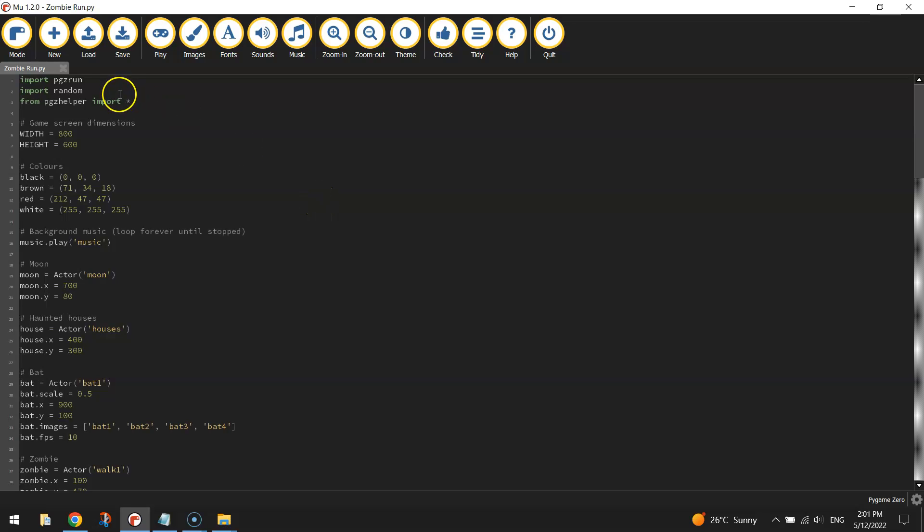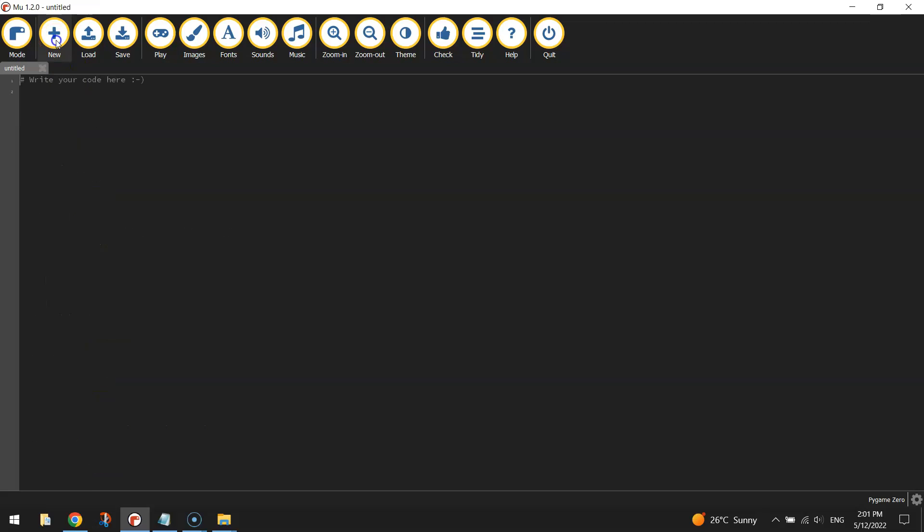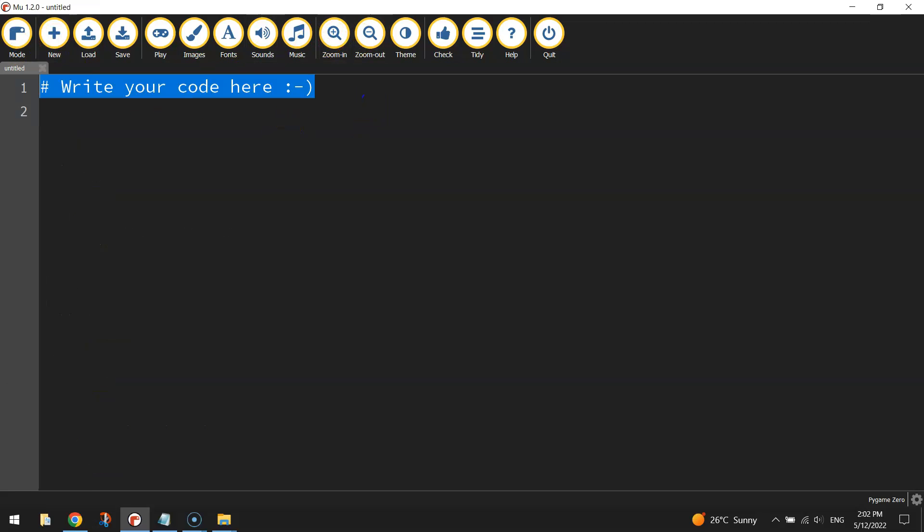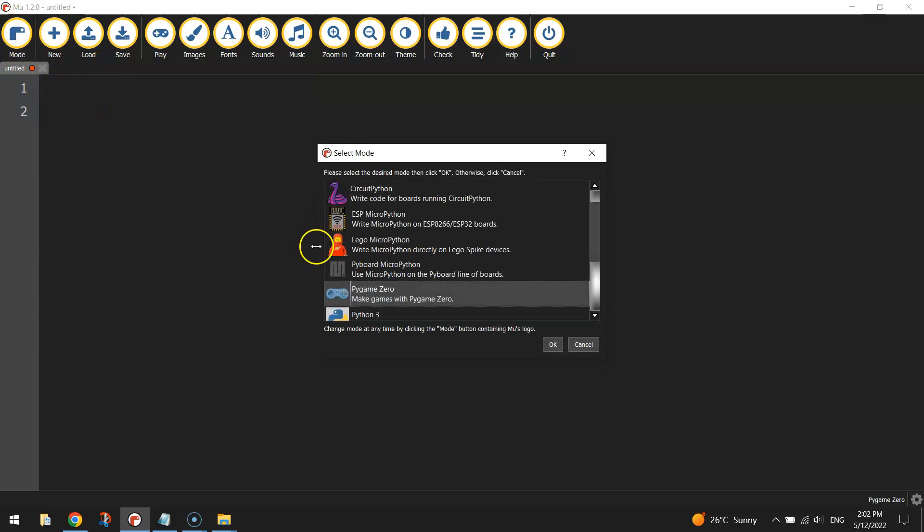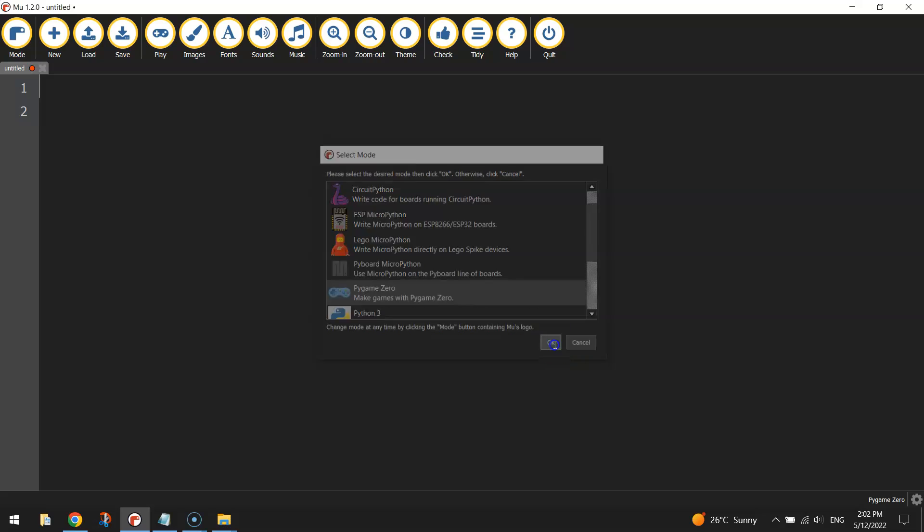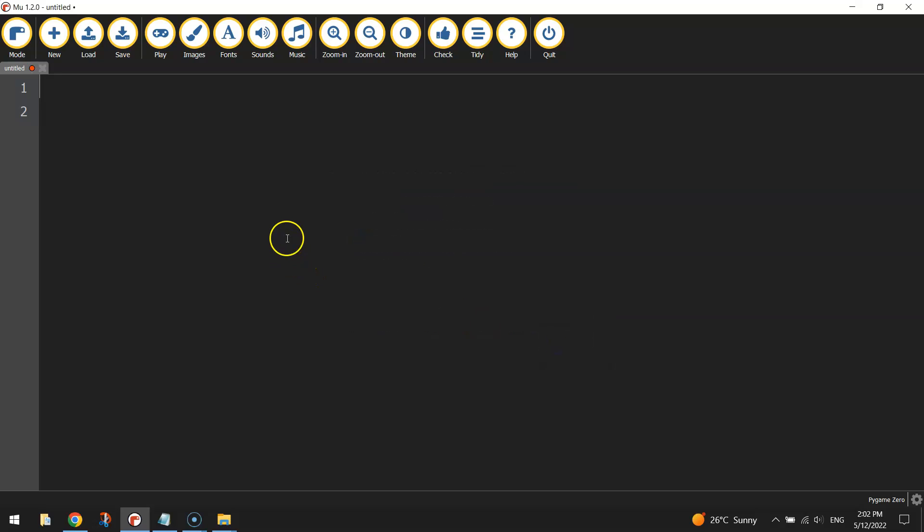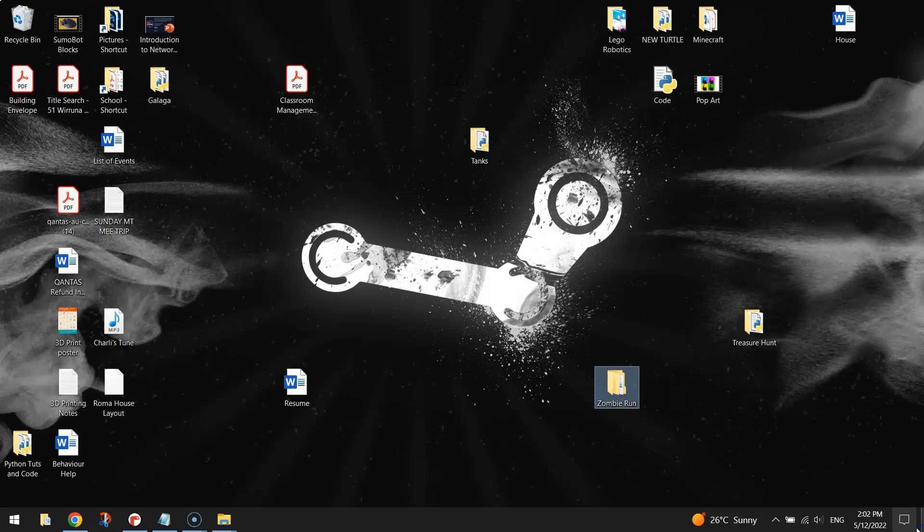Once you are in Mu, if you're using it like I am, you'll need to make yourself a new document. Delete any text on the screen because we don't need it. And change your mode in the top left there to Pygame Zero and click OK. After you've got your screen ready to go, you need to get your folder structure set up. So on your computer somewhere, you need to make a folder called zombie run.